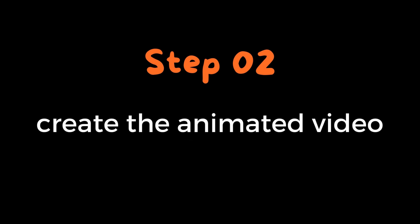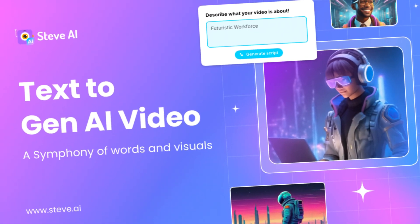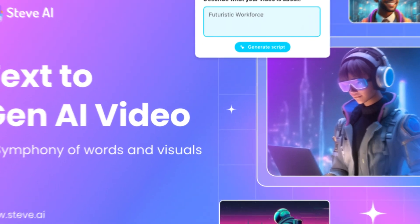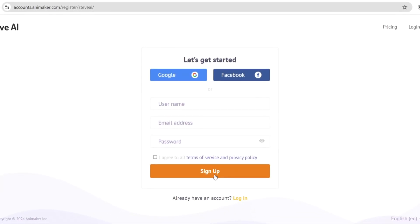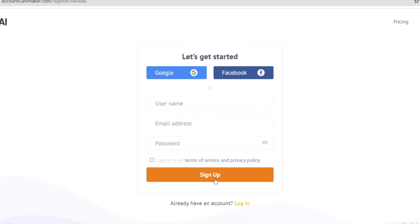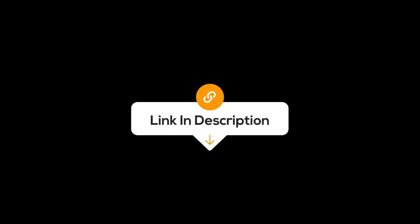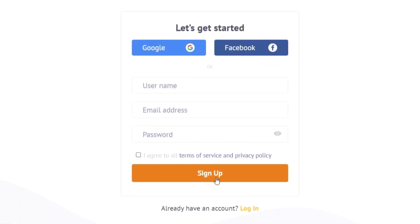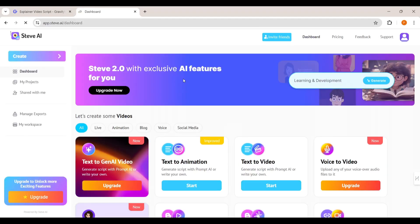Now we have completed our first part. Moving forward to the second part of our video, we will use a tool called Steve AI to turn this script into an animation video. First, you have to create an account in Steve AI. You can find the link to this tool in the description below, or go to your search engine and search for Steve AI, and you can sign up using your Google account. Now you will be directed to this dashboard.